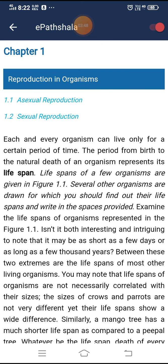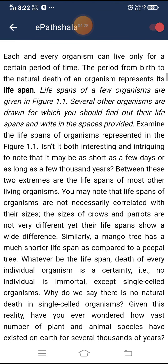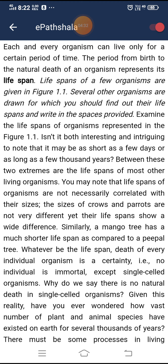Our chapter starts with reproduction in organisms. Each and every organism can live only for a certain period of time. The period from birth to the natural death of an organism represents its lifespan. Lifespans of a few organisms are given in figure 1.1. It is both interesting and intriguing that lifespan may be as short as a few days or as long as a few thousand years. Lifespans of organisms are not necessarily correlated with their sizes.